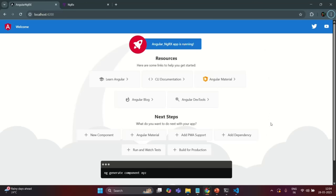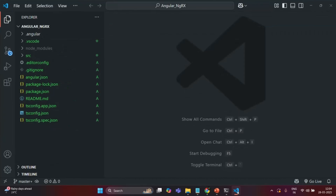In this lecture we are going to change the look and feel of this Angular application and we are also going to create some components. Let's go to VS Code.